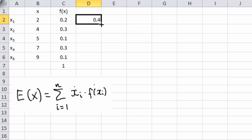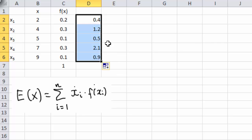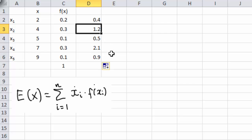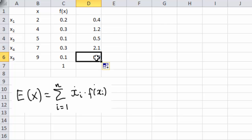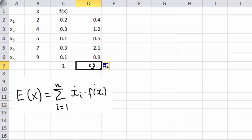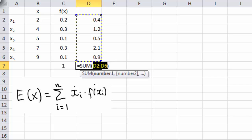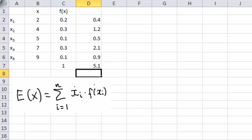Copying that formula down gives x2 times f(x2), x3 times f(x3), and so on. The final step is to sum all these products, so clicking auto-sum gives the answer 5.1. And that is the expected value of this random variable.